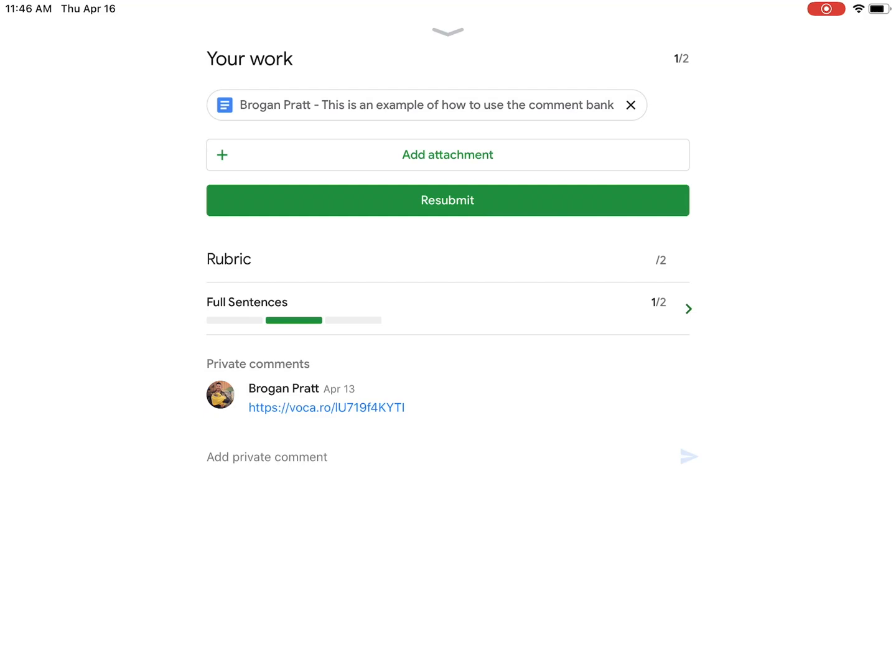You can see on my page here, the resubmit button has shown up. This is because I've already turned in, my teacher has handed it back to me, so I'm able to resubmit.